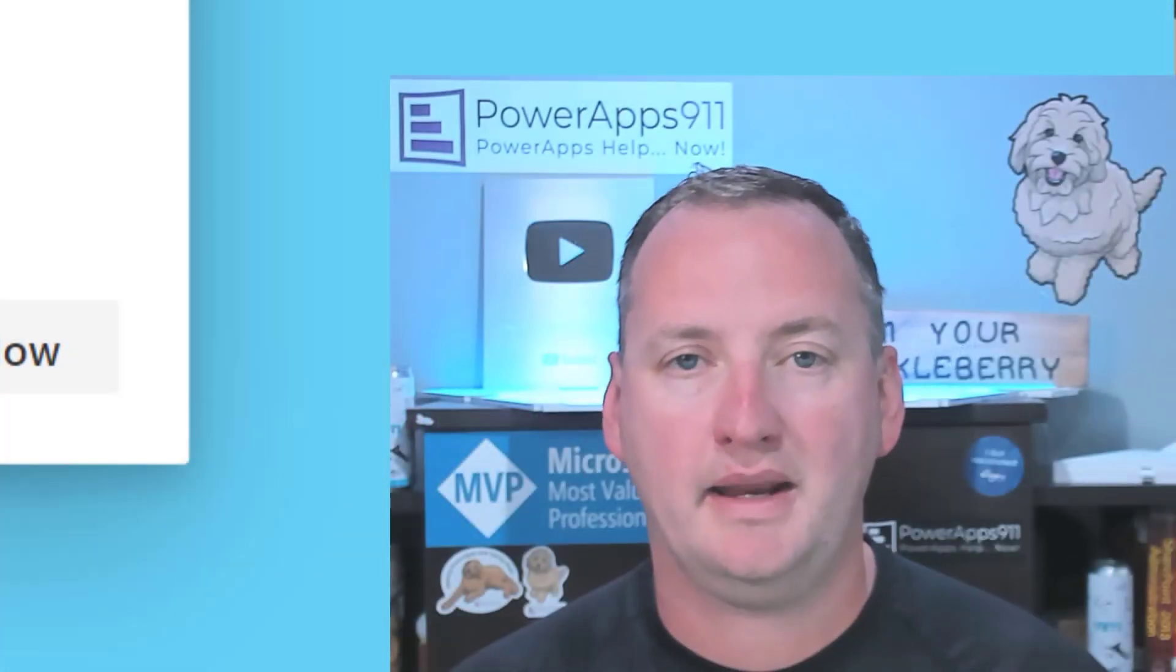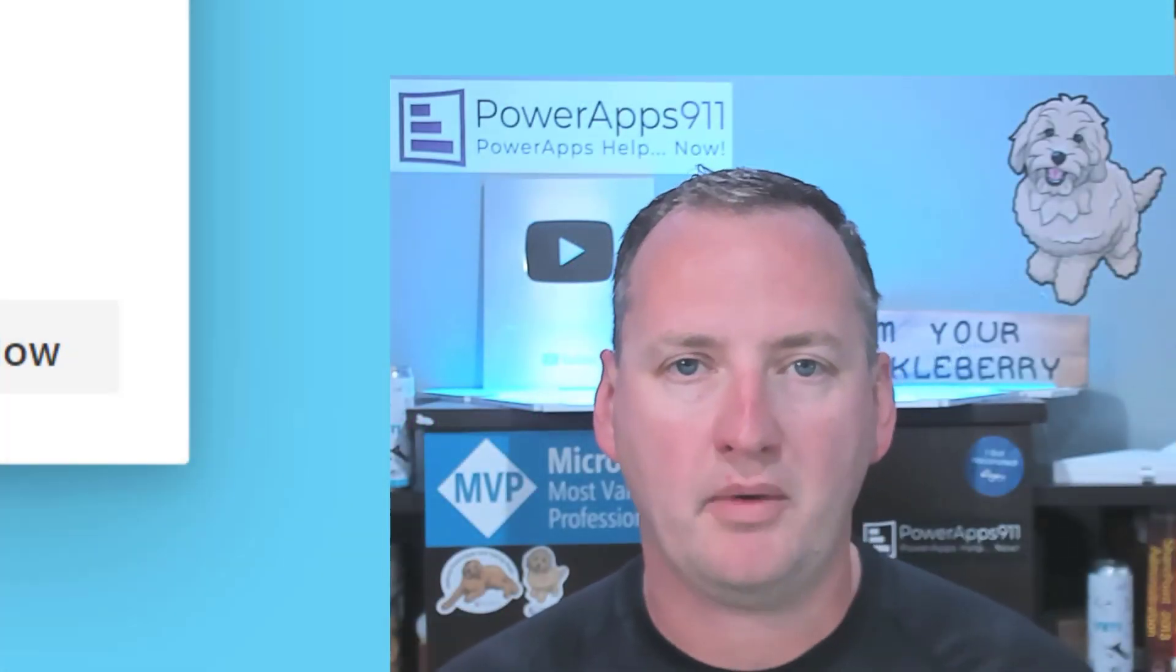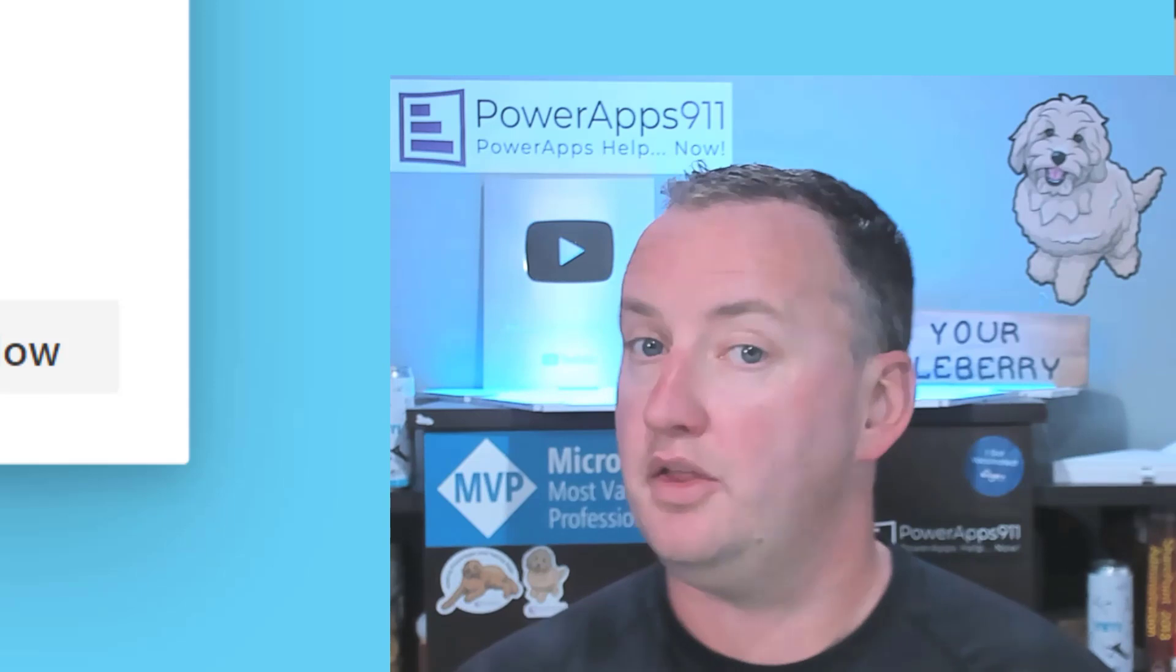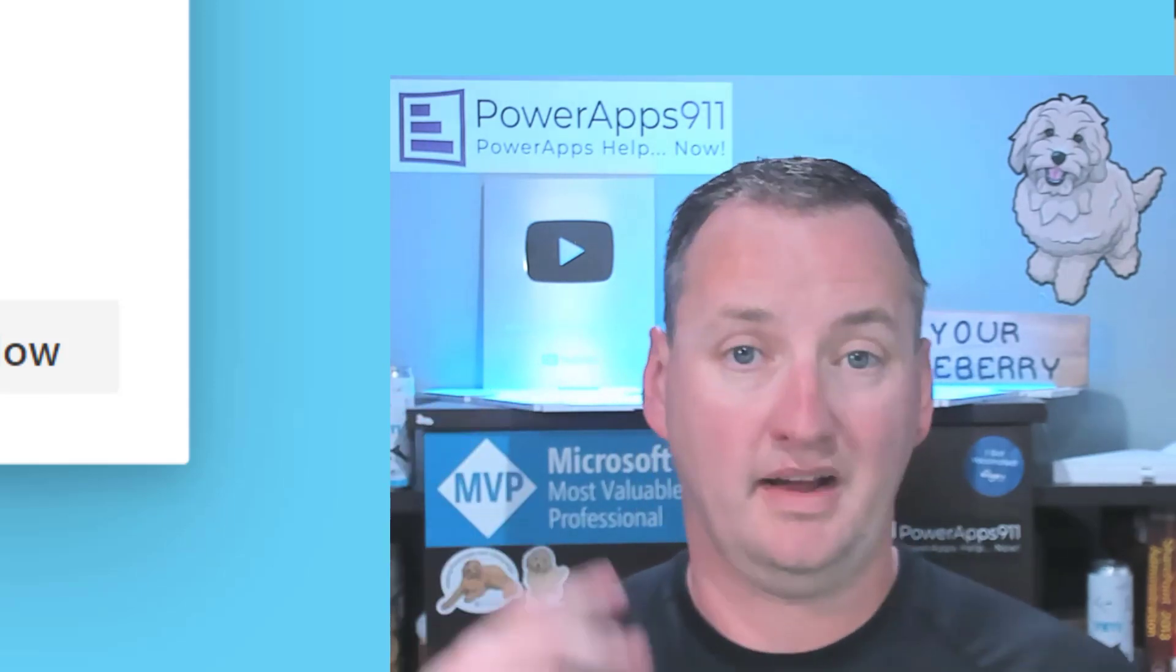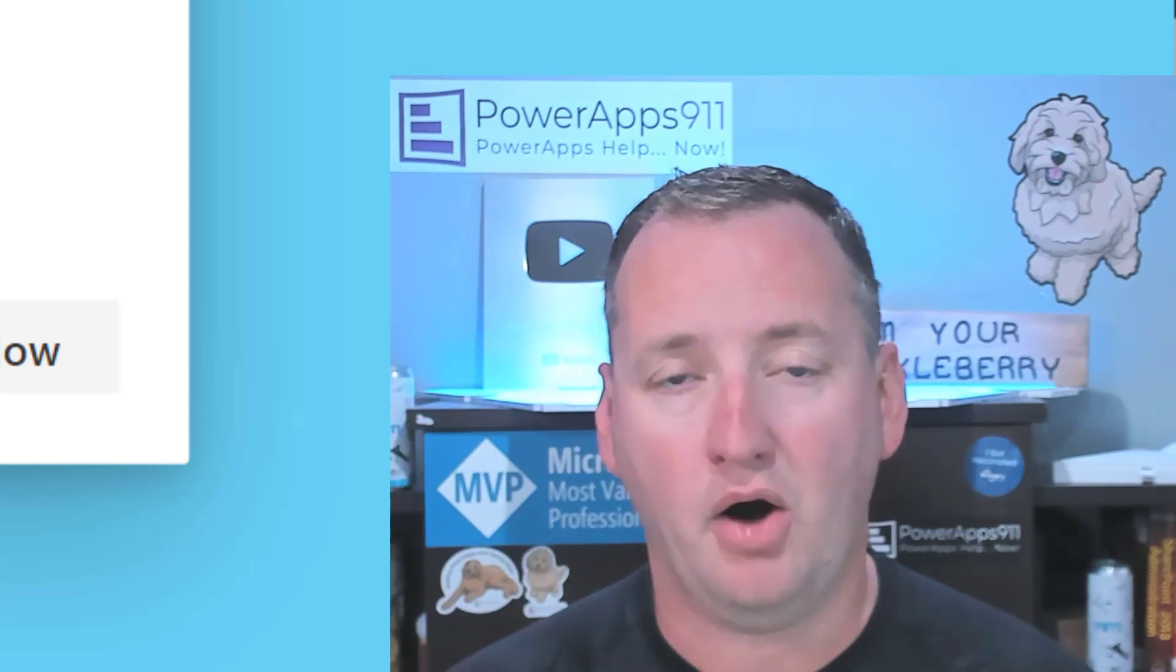Hi, my name is Shane Young with PowerApps 911, those guys. And today, we're going to get rid of the allow message.